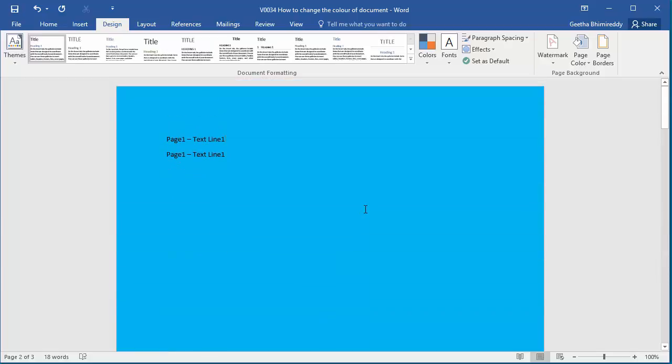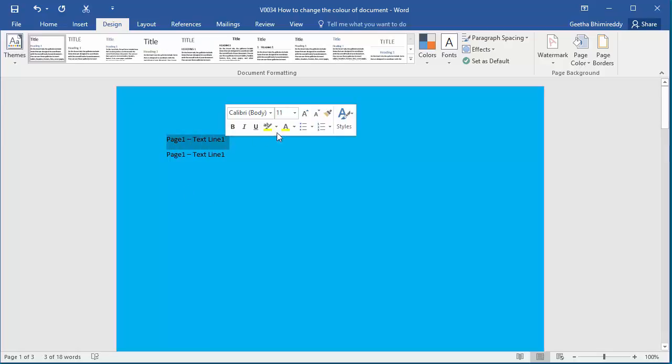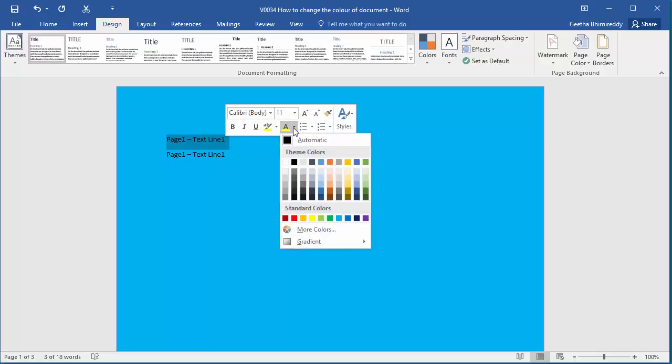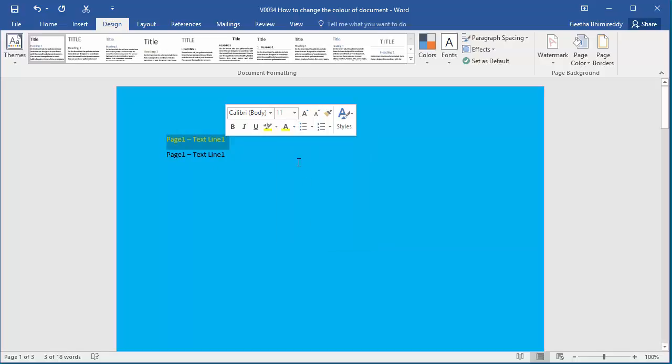You can also change the text to a different color for better visibility. Select the text, select a font color. For example, yellow. You can see the text color is changed to yellow with the document background color as light blue.